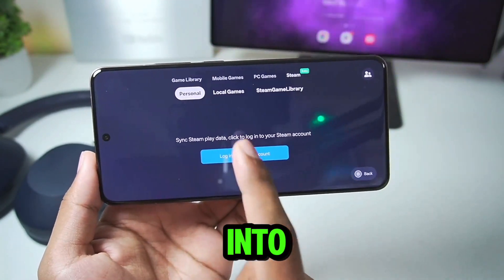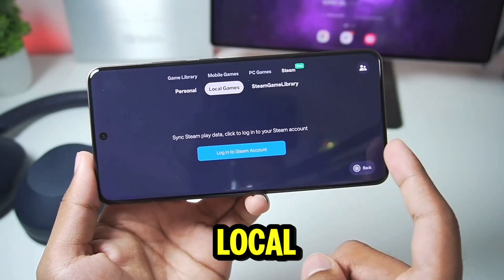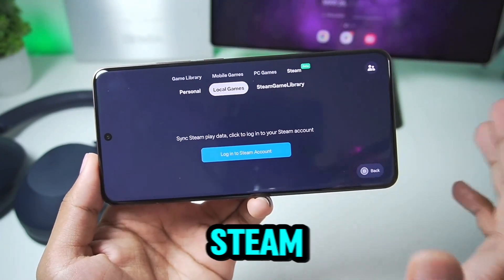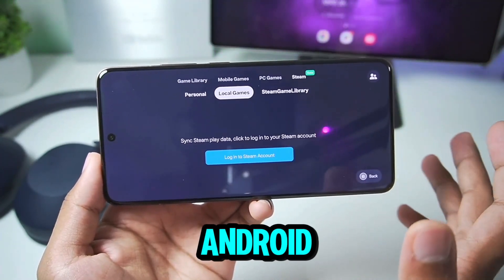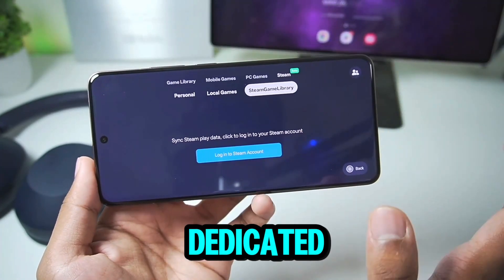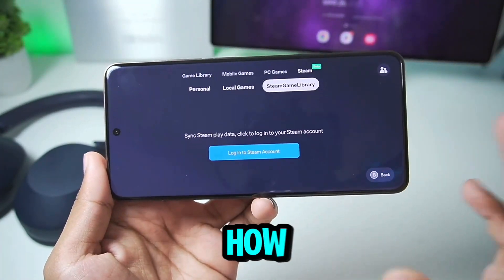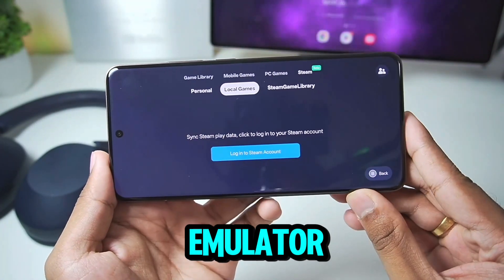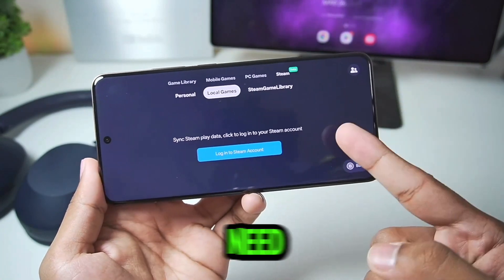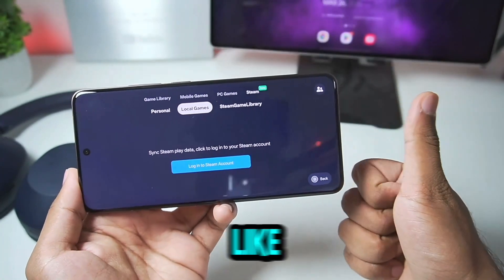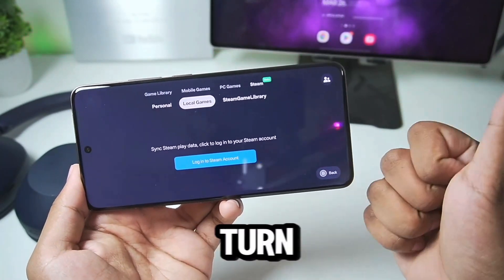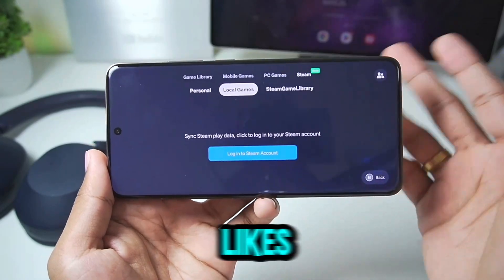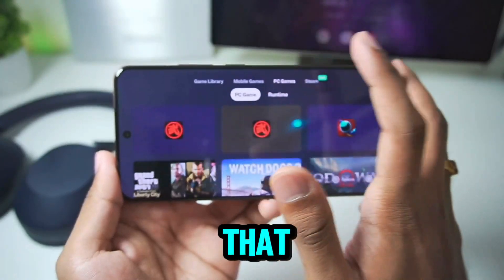You can log into your Steam account and also access local games, meaning you can emulate native Steam games on your Android device. I'll be making a dedicated video on how to set up the Steam emulator inside Gamehub Windows Emulator. Make sure to hit that like button, subscribe, turn on all notifications — as soon as this video reaches 200 likes I'll upload that video.